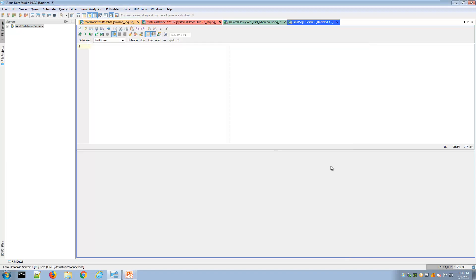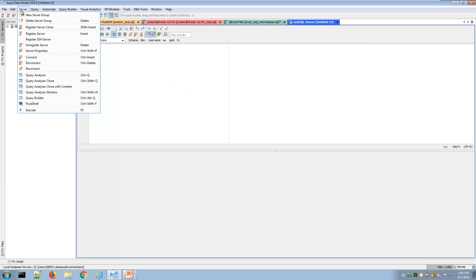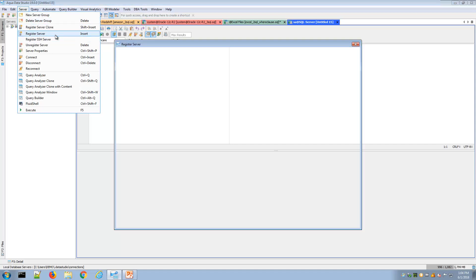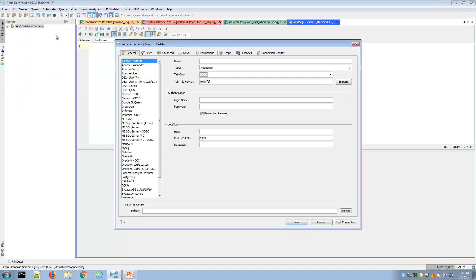To connect to a database or data source, launch server, register server, and that will launch the register server window where you can see the range of databases supported by AquaData Studio.